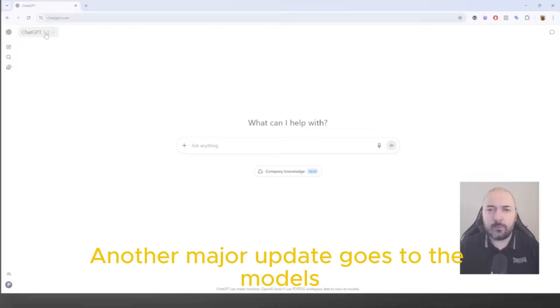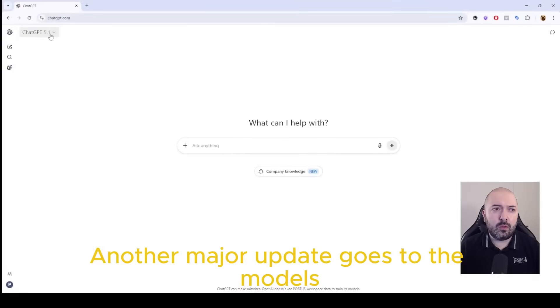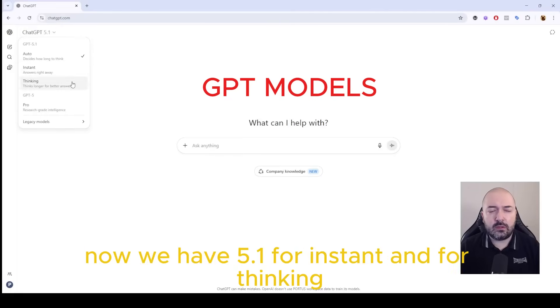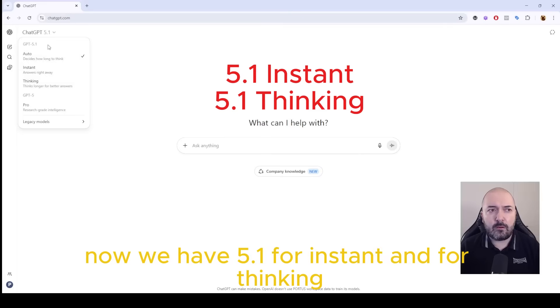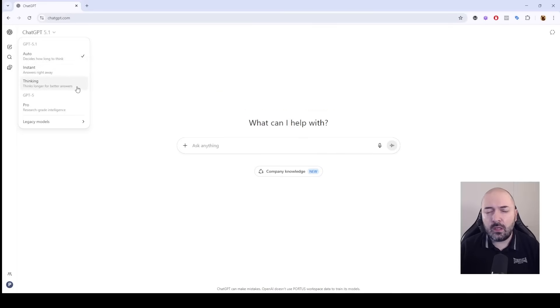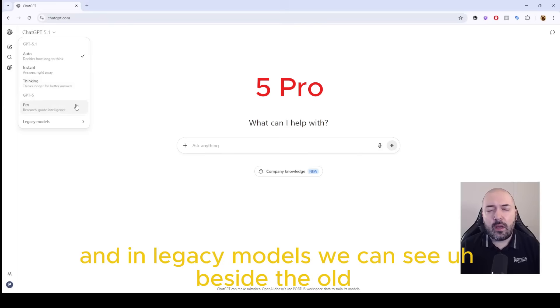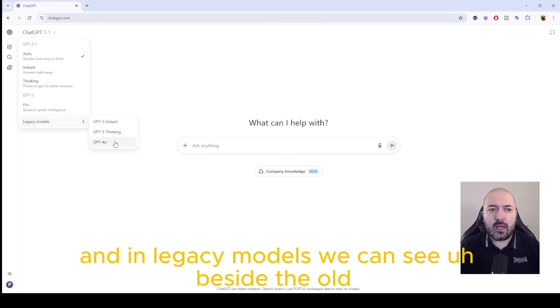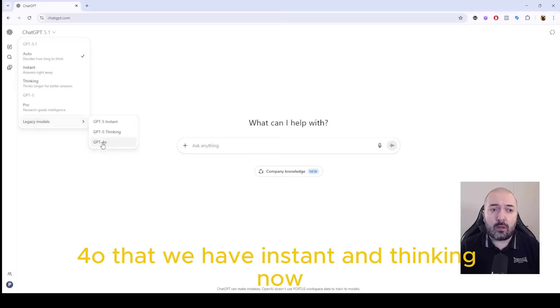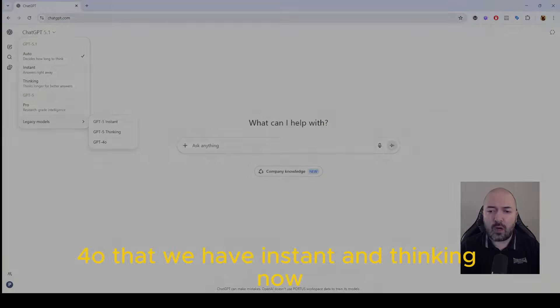Another major update goes to the models. Now we have 5.1 for instant and for thinking. Pro is still on the 5 level, and in legacy models we can see beside the old 1.4.0 that we have instant and thinking now.